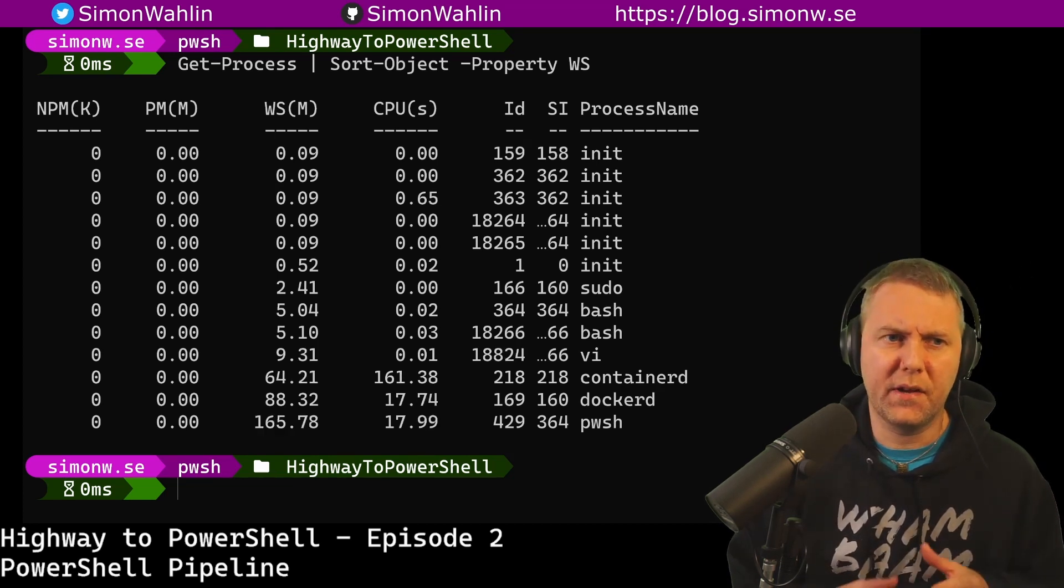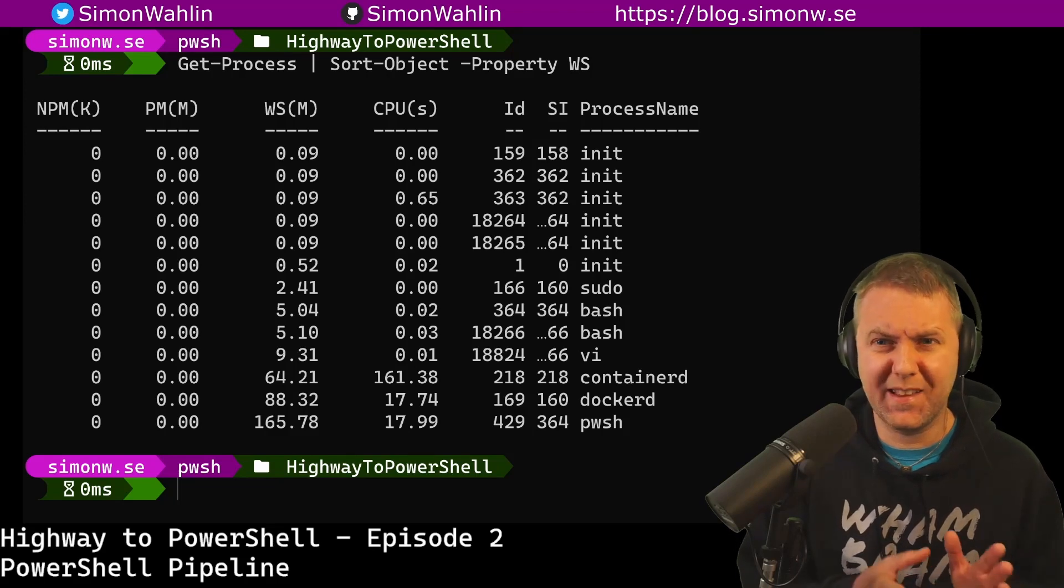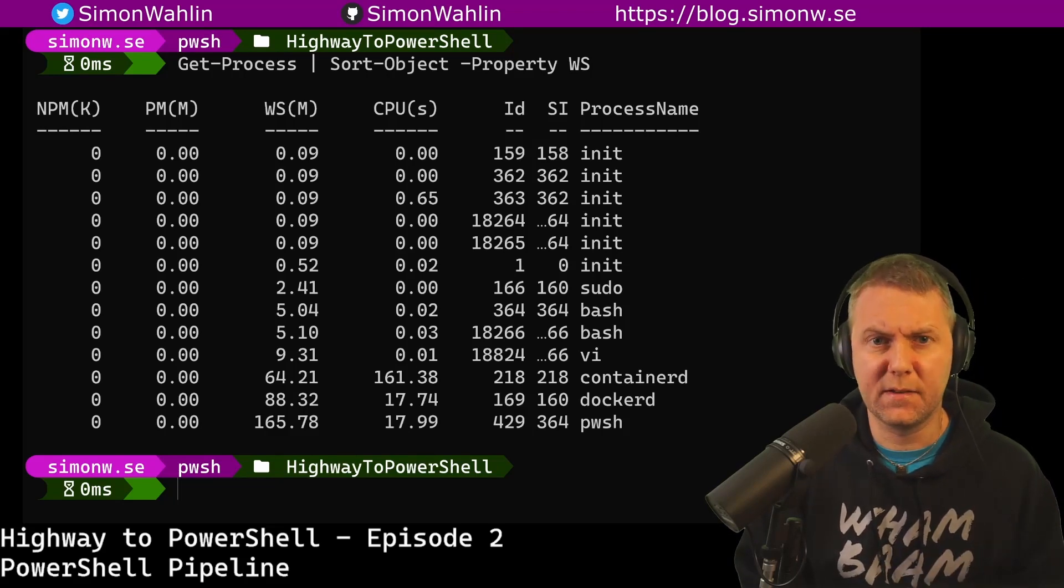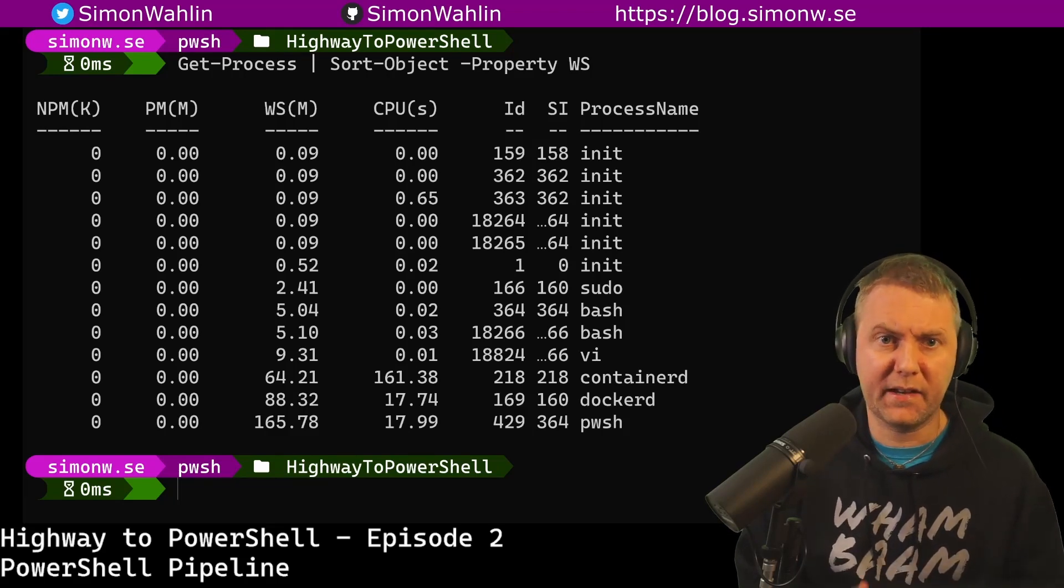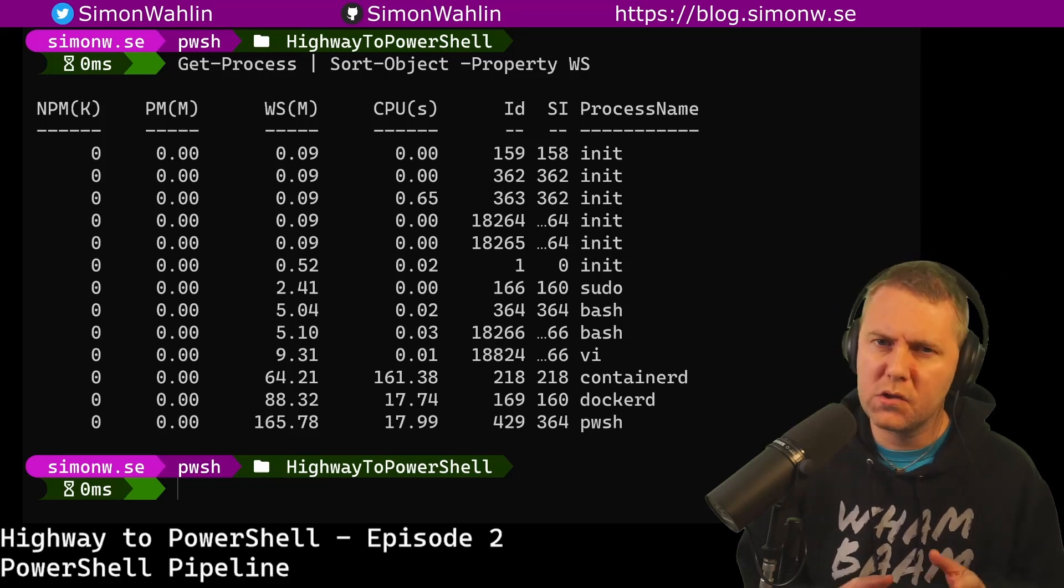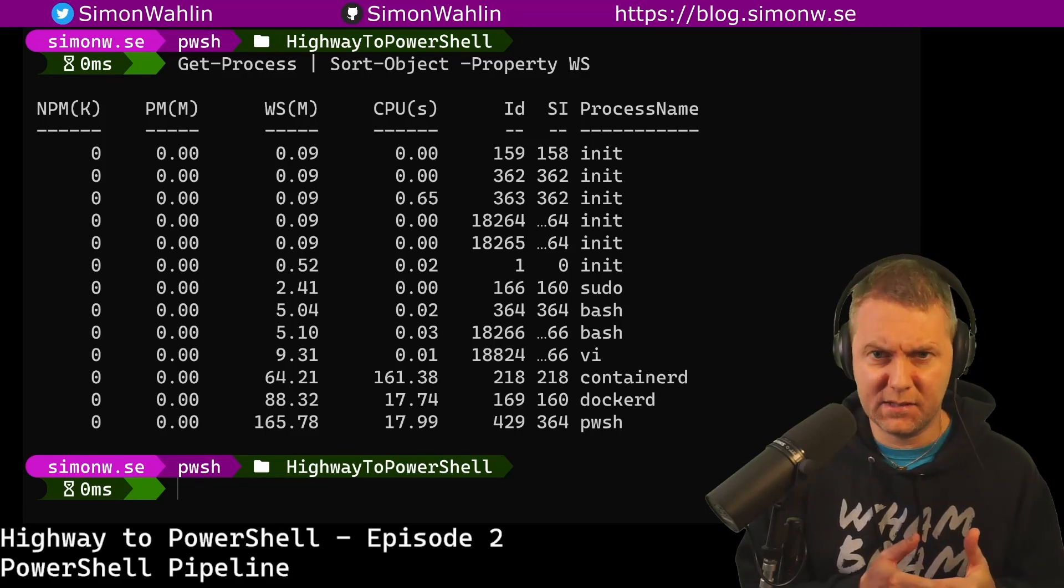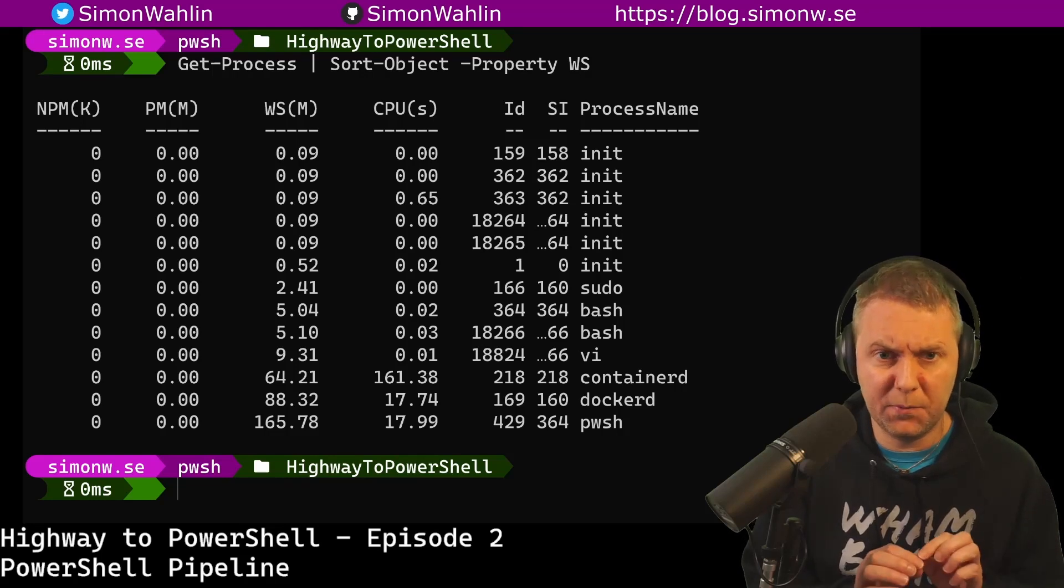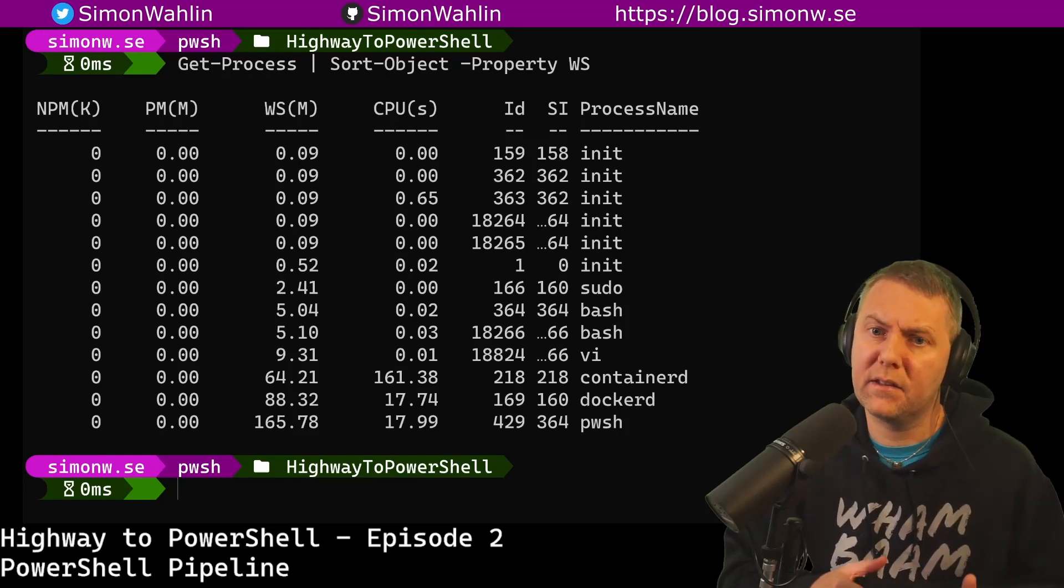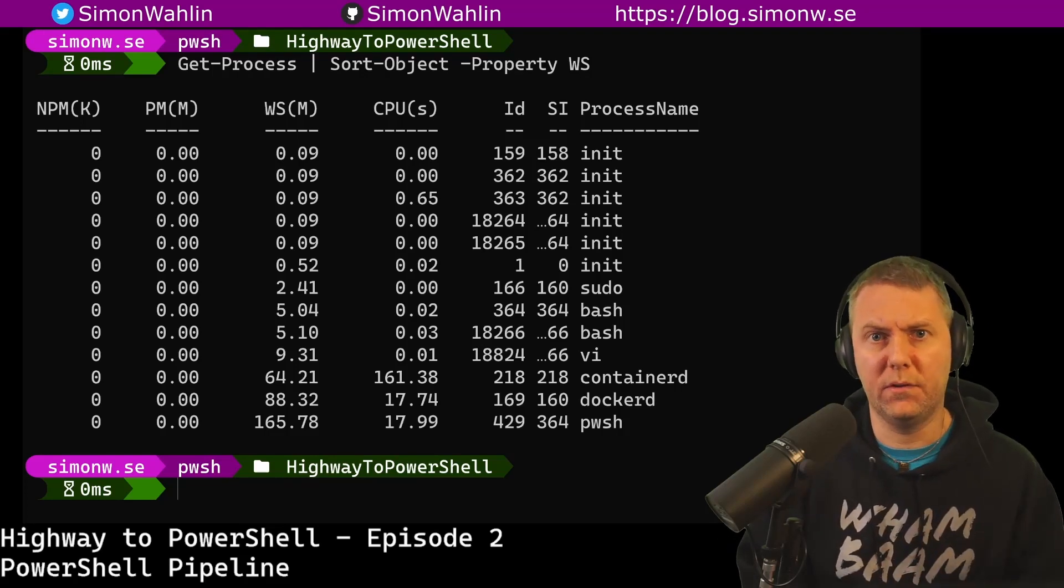This is because in PowerShell, get-process outputs a list of process objects and sort-object accepts those objects. Sort-object can thereby know that it's receiving a list of processes. It will always keep the headers up top and it can sort by any column we want to. Everything that is outputted in PowerShell is actually an object, compared to most other shells where output is just text.